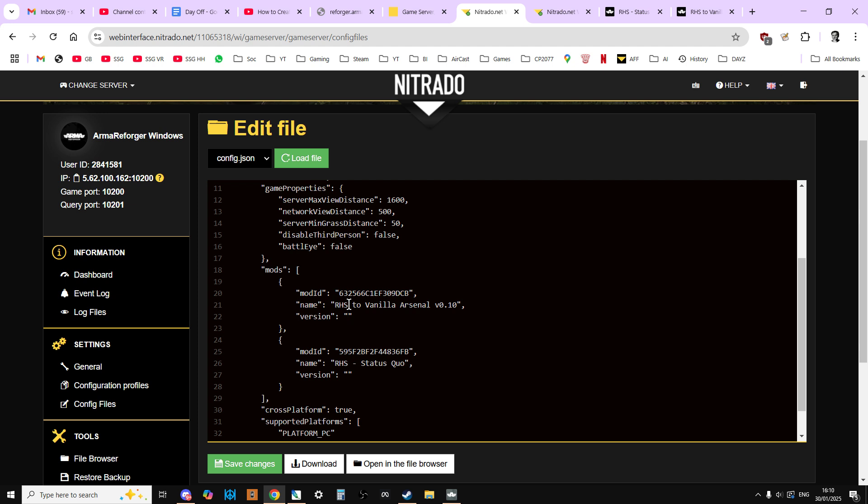I think if you come across that use case, then by all means use it. Otherwise I think you should really get rid of the version numbers and always be using the latest version. Otherwise when people come to join your server and you're using an old version of a mod, especially a big one like RHS Status Quo, they may well have to wait quite a long time for that to work.